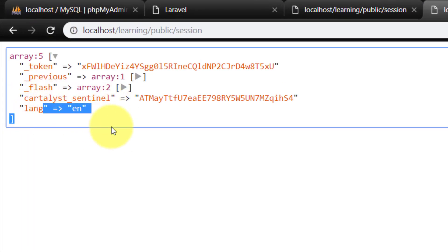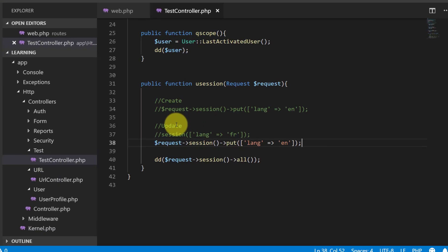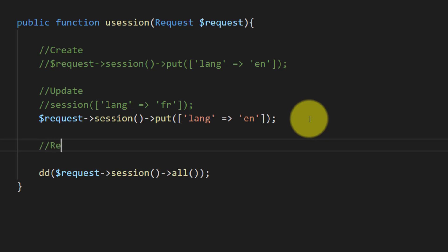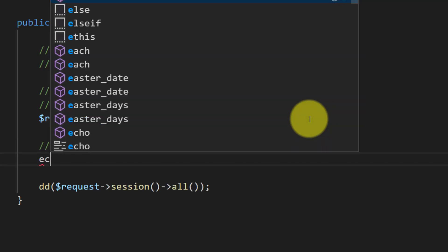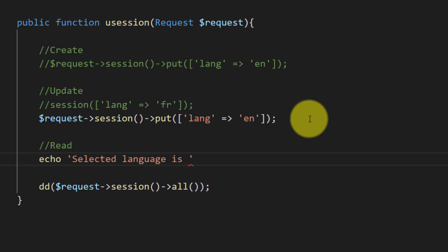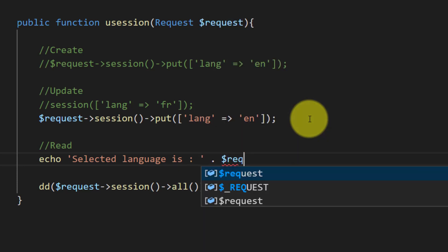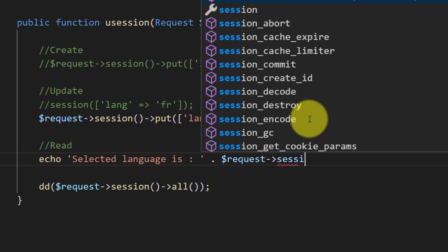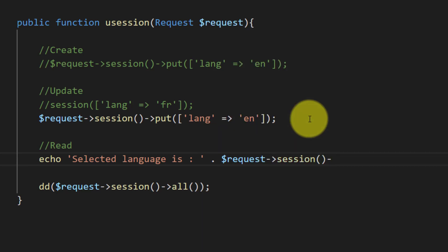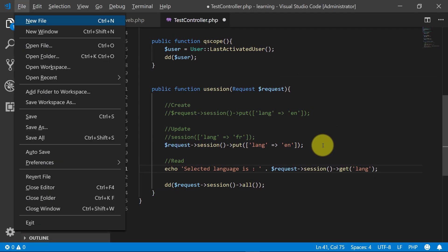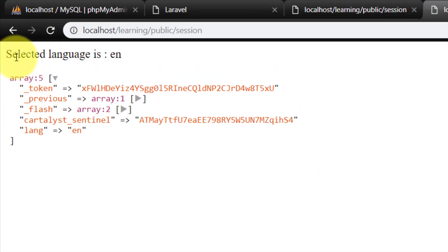Now let's read the session variable. As an example, we output 'the selected language is' concatenated with request session get, using the key 'lang'. Here is the resulting message: 'selected language is en'.